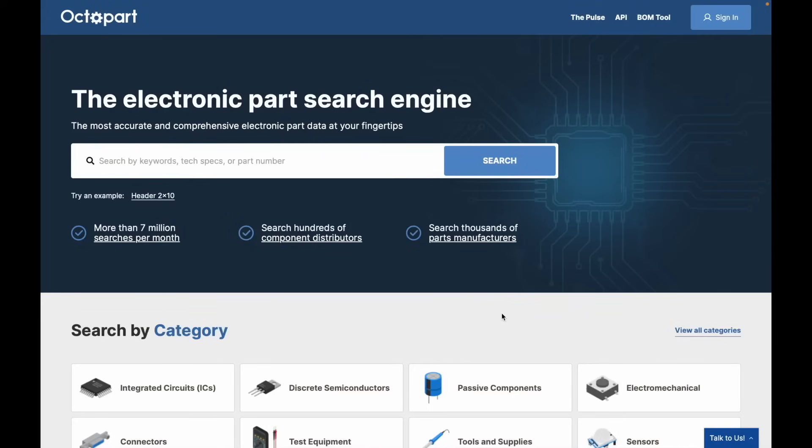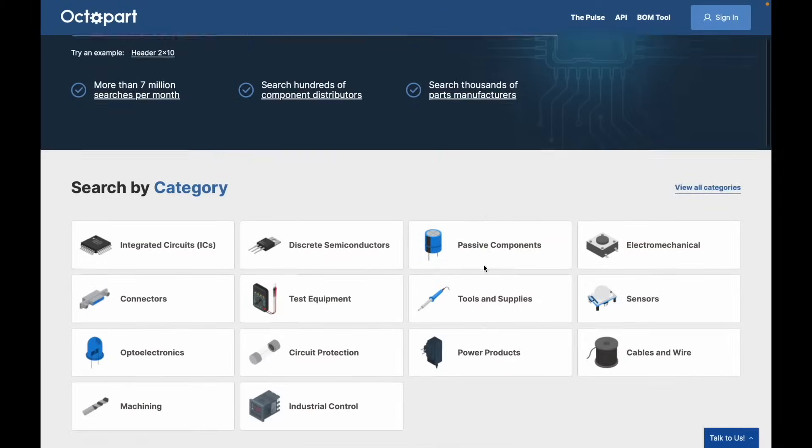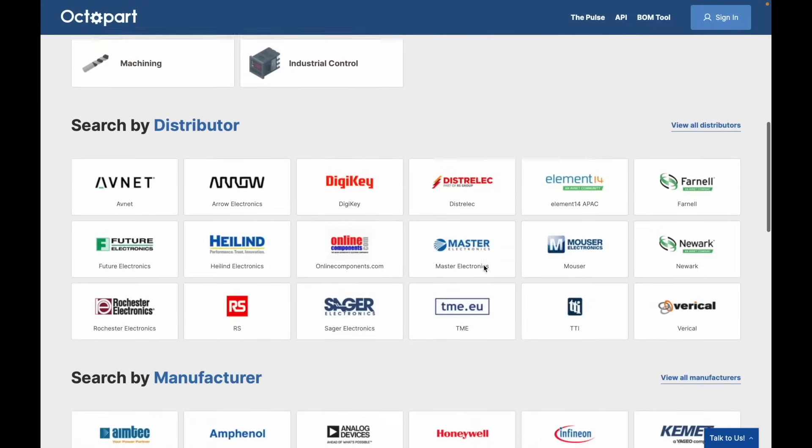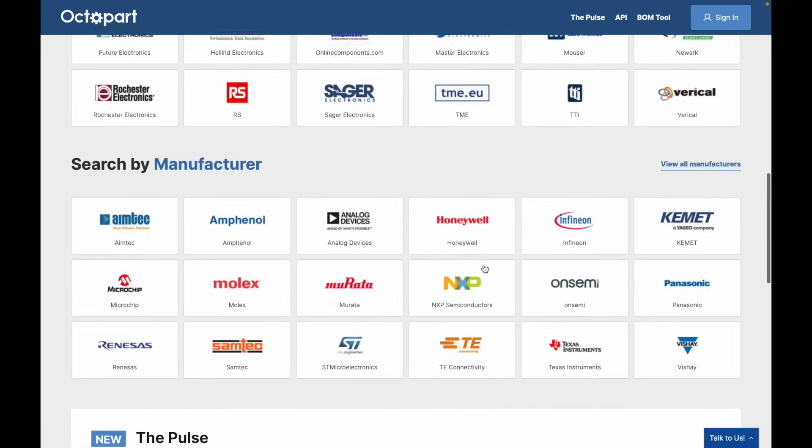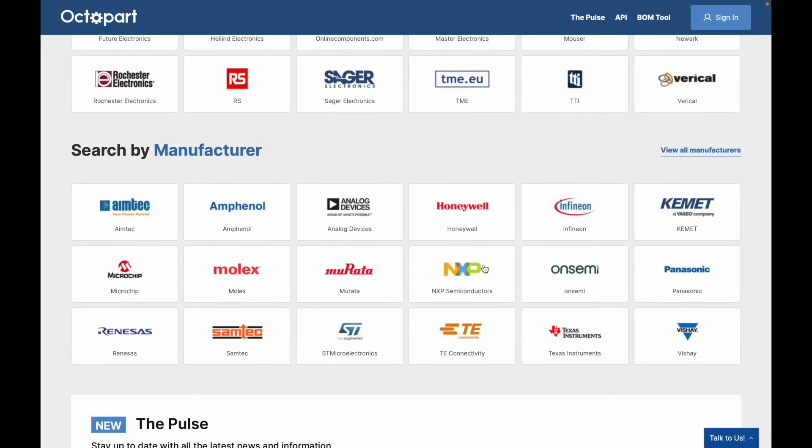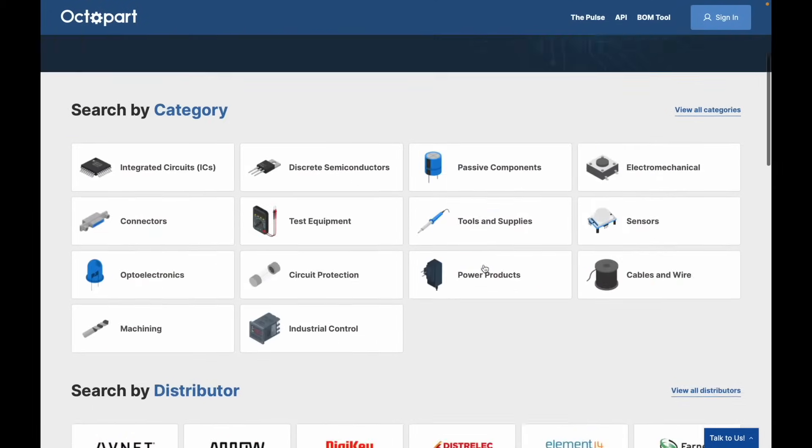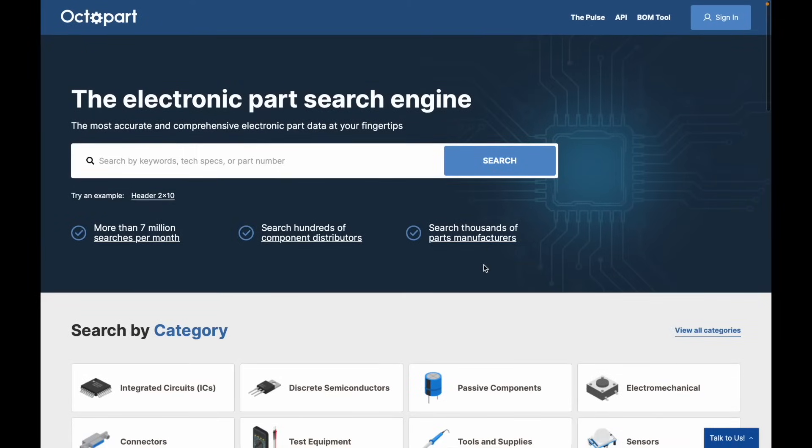Octopart is an electronic parts search engine, and the best part is it is a part of LTM Designer as well. On this website, you can search from a million of components. You can search by category, search by distributors, and search from thousands of manufacturers around the world.